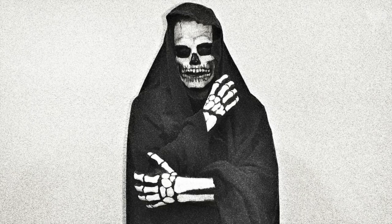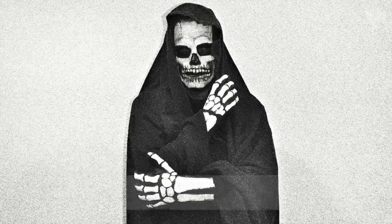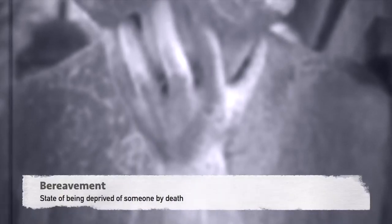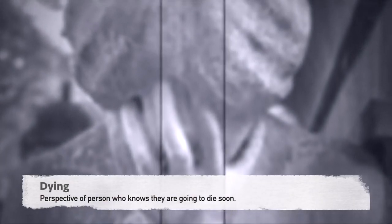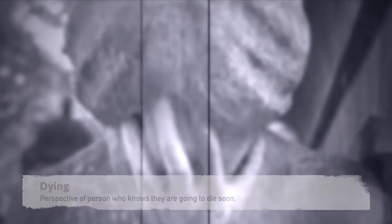Certain terms to point out include grief, which is the emotional response to bereavement. Bereavement is the state of being deprived of someone by death. Mourning is the culturally determined expectations in the expression of grief. And dying is the perspective of the person who knows they are going to pass away soon, encompassing the emotional reactions and fears of the dying patient.